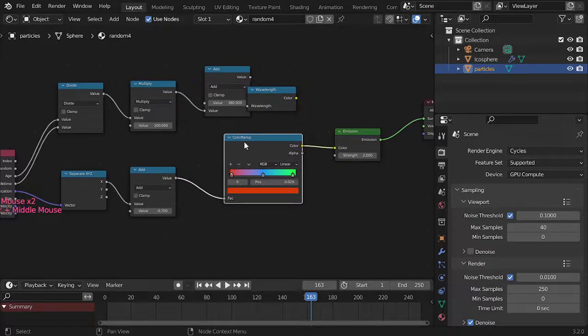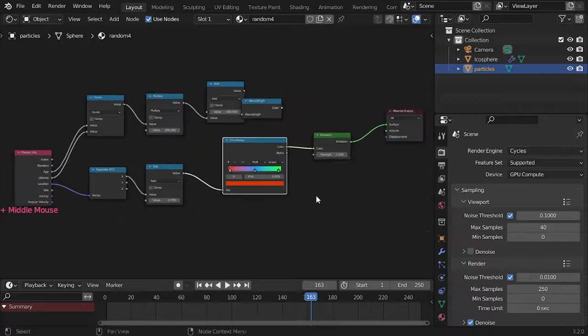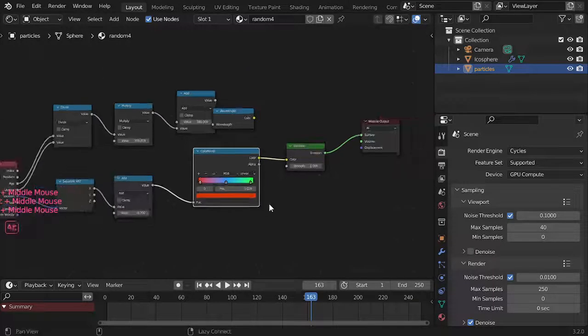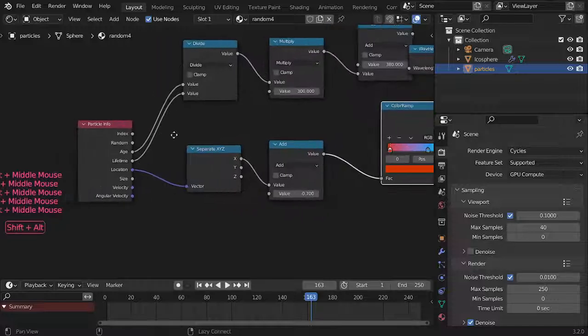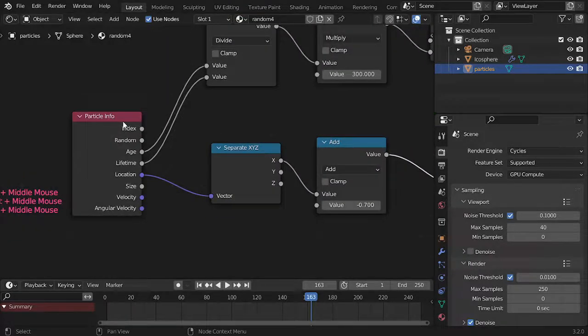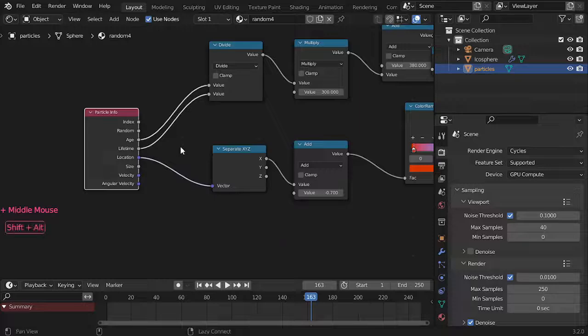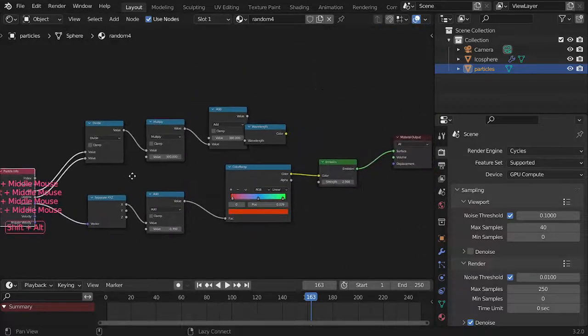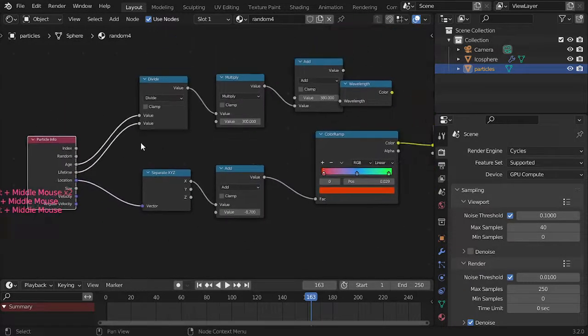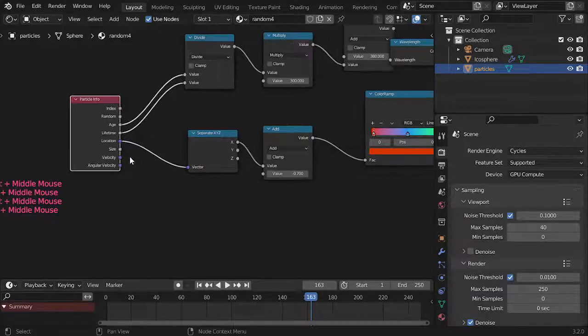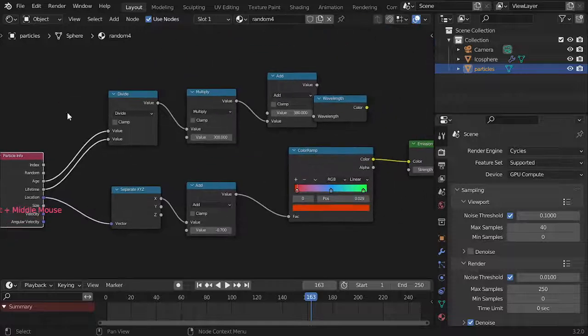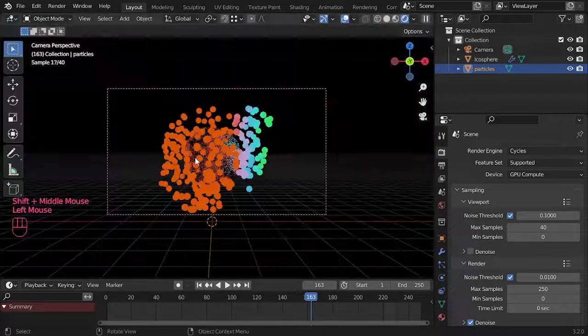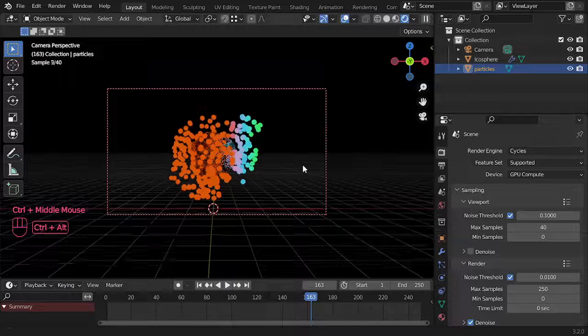I'll plug it finally to the color. You can change your color as you'd like and you can use any palette. As you can see, you have used the index, random, age, lifetime, and location. You can use of course the size. In the next part we will explain the more options, but that's enough for this tutorial. We have explained all about the particle info node and I hope you like this tutorial. See you in the next video.